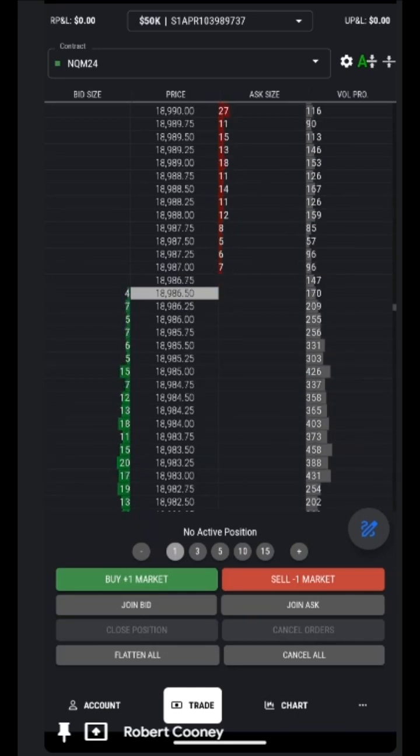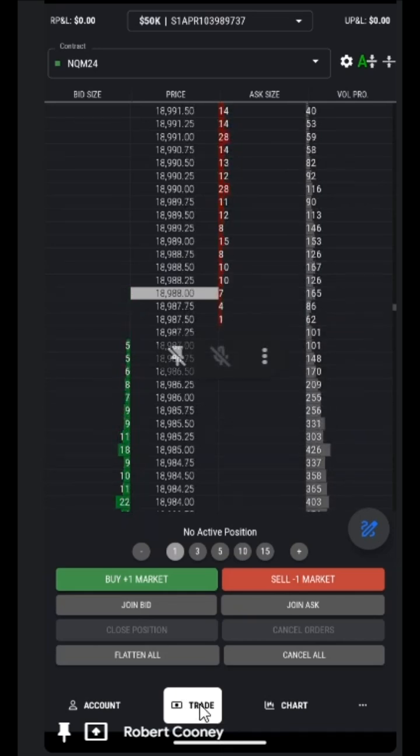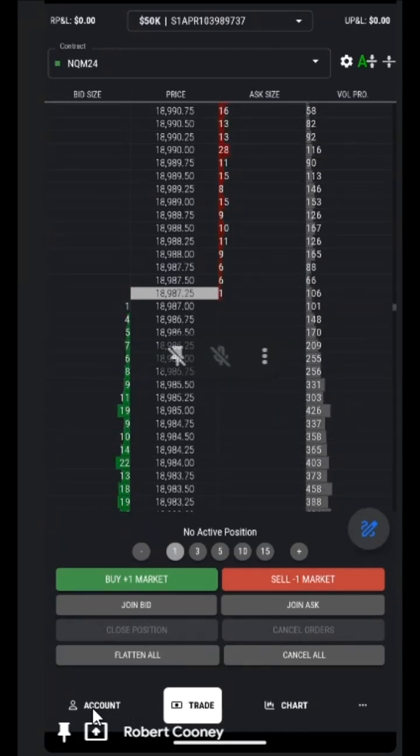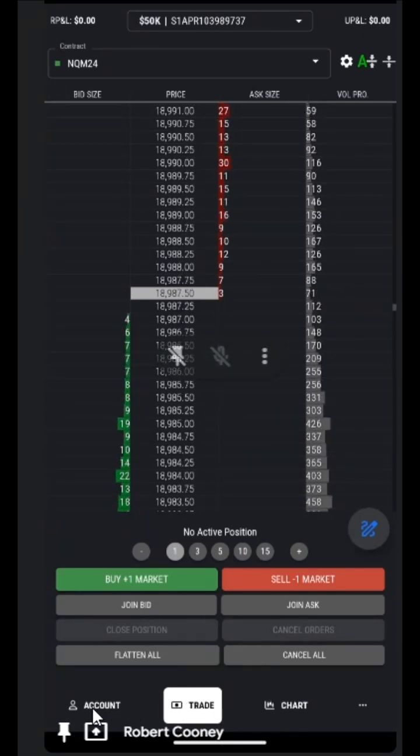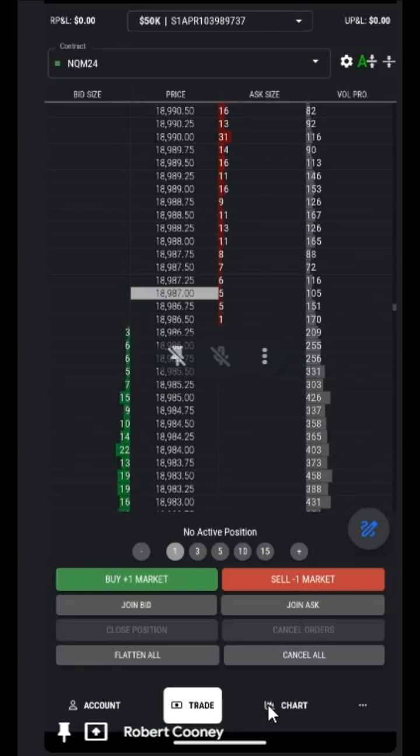Here we are looking at the DOM, which is listed as a trade. We have three shortcuts directly to the account to trade or chart.